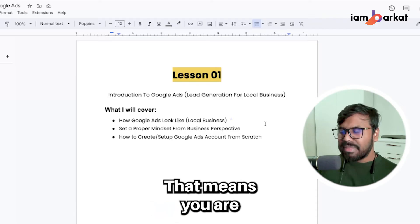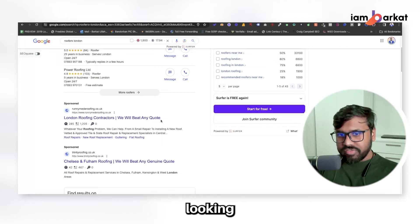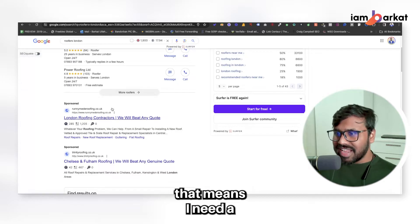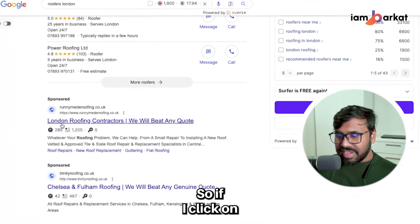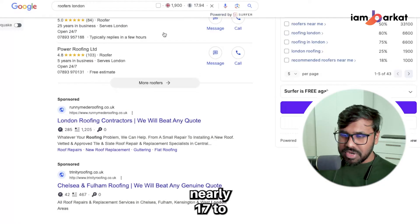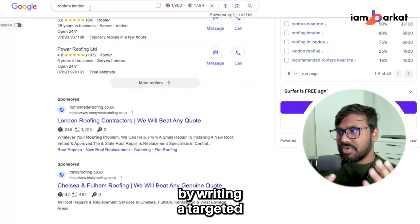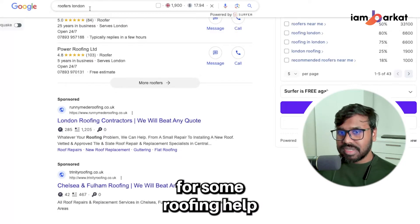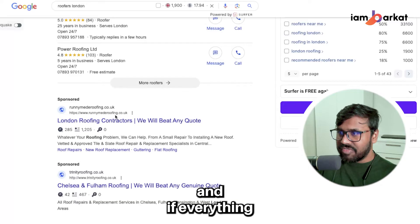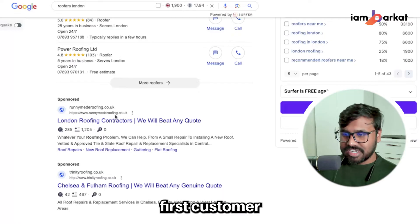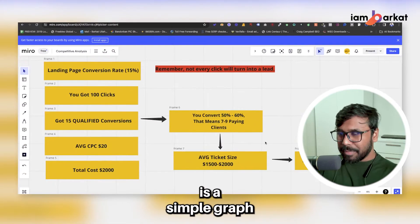For example, if you are a roofer or own a roofing company and you need clients, you would run Google Ads. If someone searches 'roofers London' on Google, they are actively looking for roofing help — they need a roofer. If they click on your ad, Google will charge you nearly $17 to $18. Think about it: someone searching a targeted keyword is actively looking for help, you pop up in first place, they click your ad, and if your landing page is good, they become a lead by submitting their name, phone number, and email.